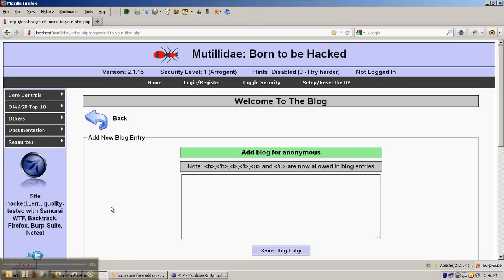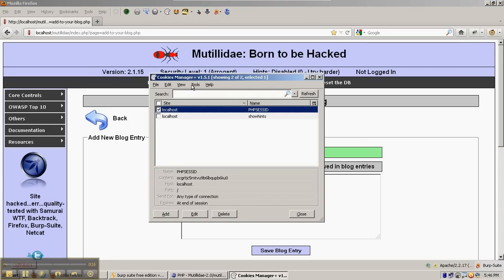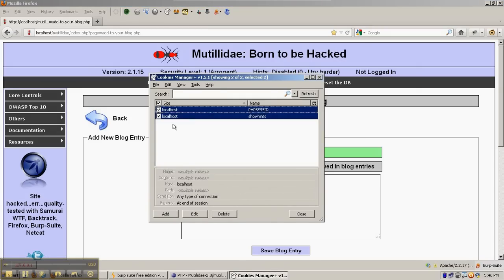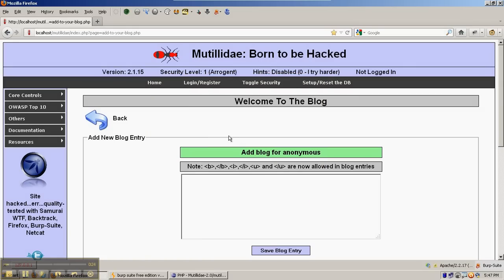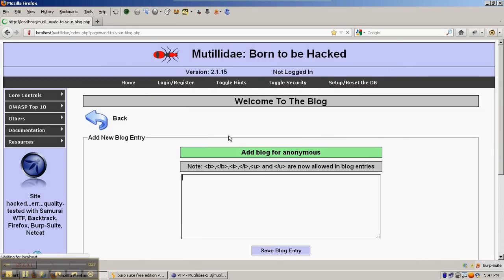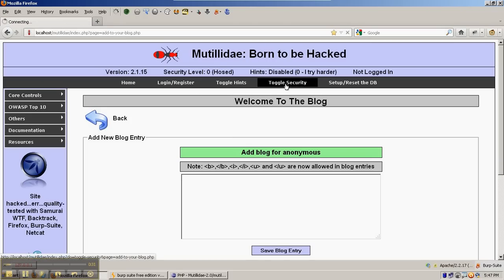We're going to start with Security Level 1. First, we're going to delete all of our cookies using Cookie Manager. That will give us a fresh start with any tokens that are created. We'll refresh the page, and then toggle Security to get to Security Level 1.